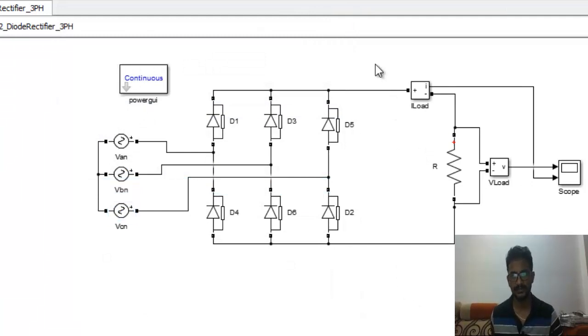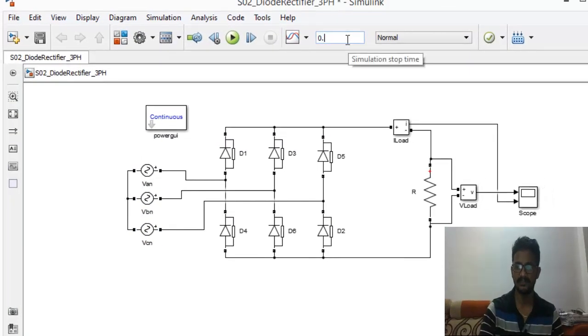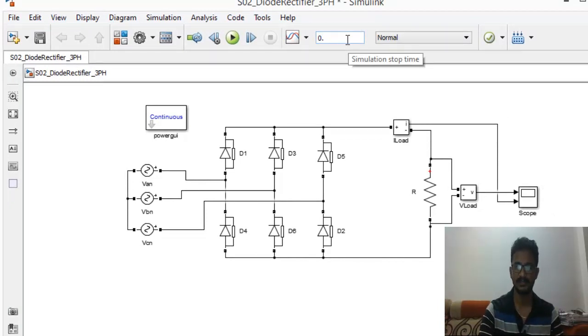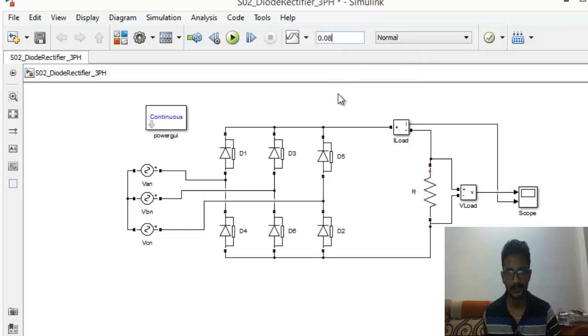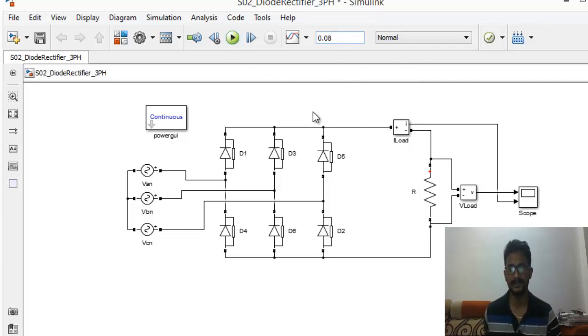With this we'll run our system again. Let's run it for four cycles, so four cycles will be 80 milliseconds. Set things up, resistance is done, and we'll run the simulation.